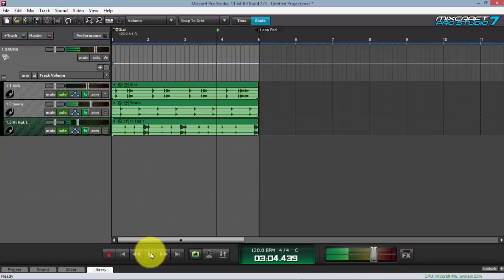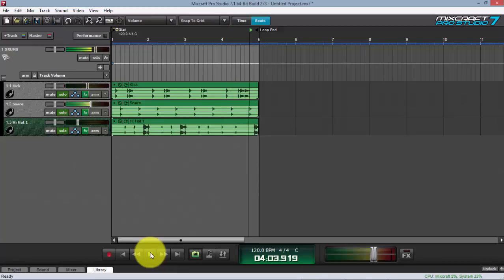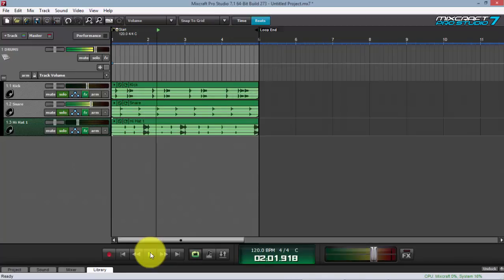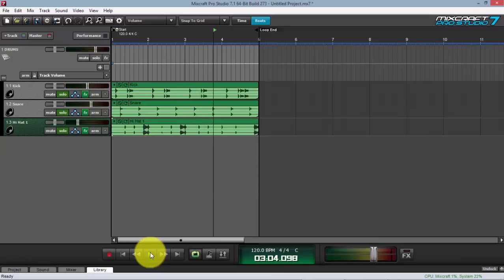Let's play this right now. I've done some EQ and compression on this drum loop already. Let's play it again and check the sound. It already has its own punch — it's actually groovy already.